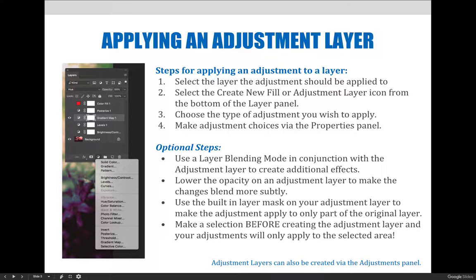Last, make decisions about your adjustment via the properties panel. If you ever need to go back and make changes to your adjustment layer, you can always return to the properties panel.